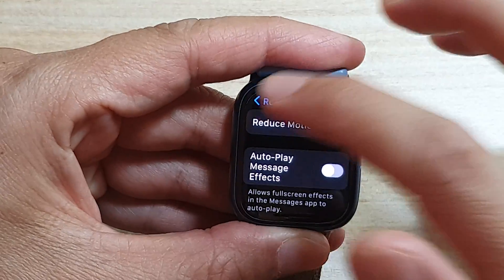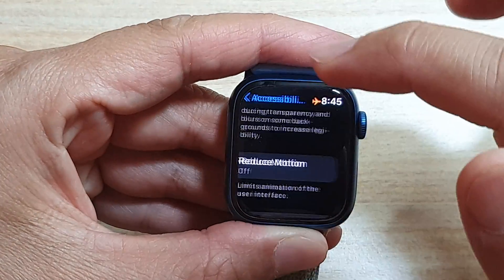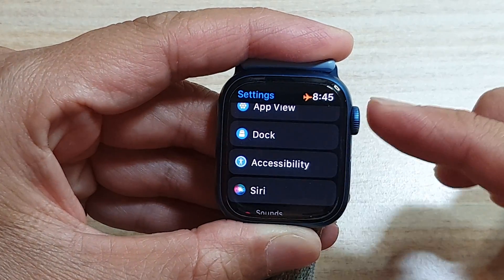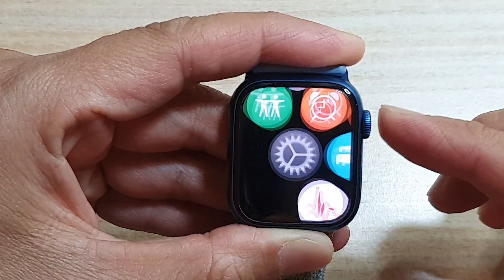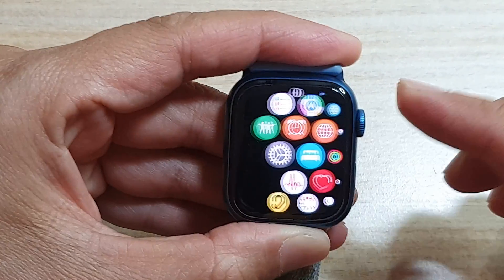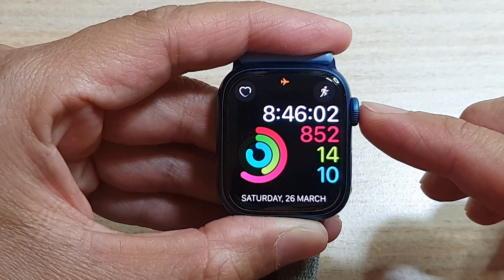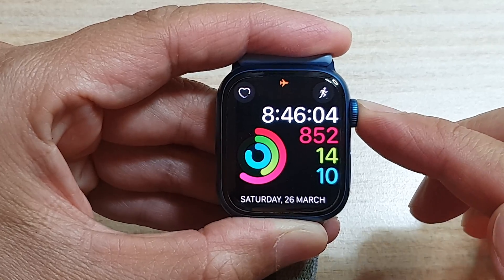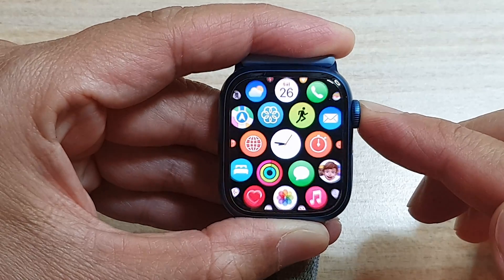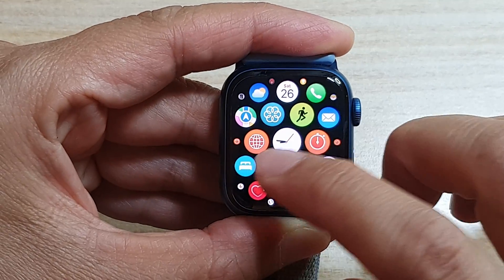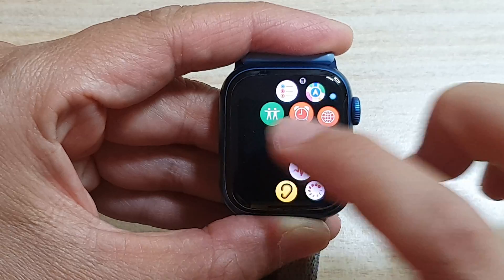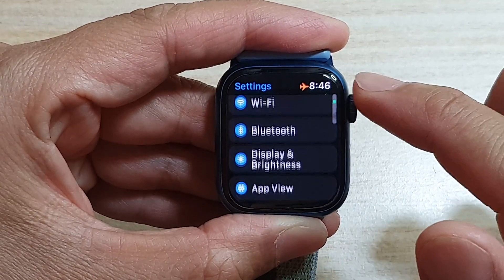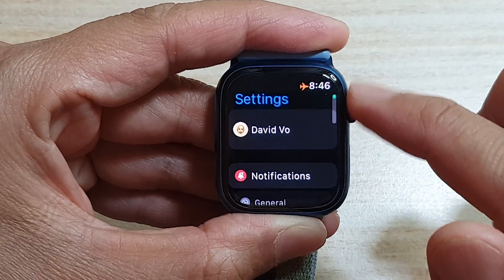First, let's go back to the watch face by pressing on the crown button on the side. Once you are back at the watch face, press on the crown button and tap on Settings.